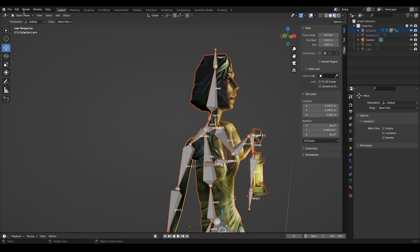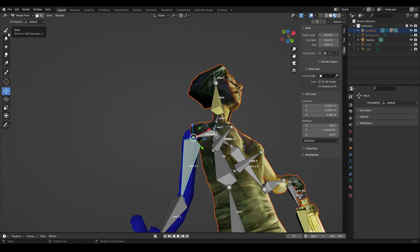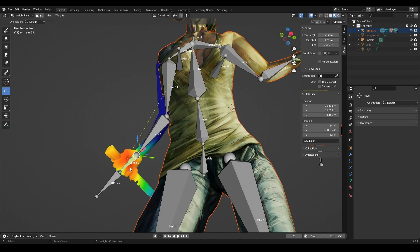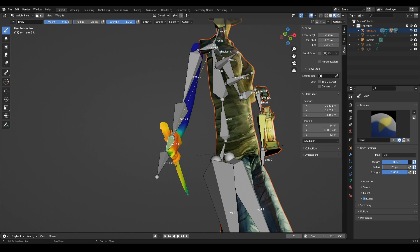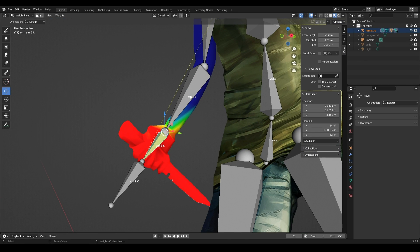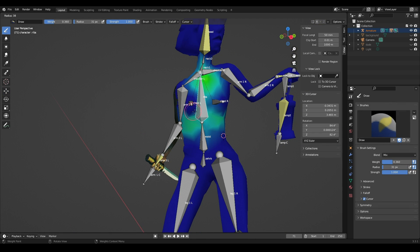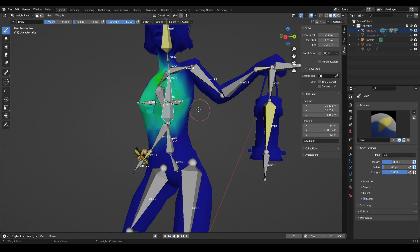I check all the bones and fix problem areas. For example, the area with the knife is not completely painted over and mostly in yellow — because of this the texture of the hand and knife was stretched, since not the entire area depends on the hand bone. Therefore I paint over the hand and knife in red. Green color I put on areas that will not be strongly affected by movement.